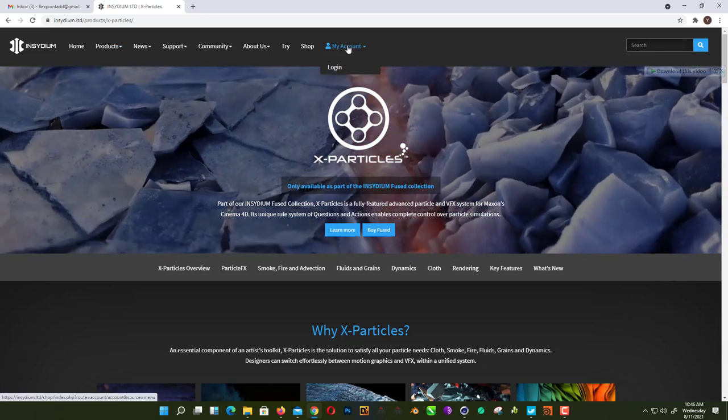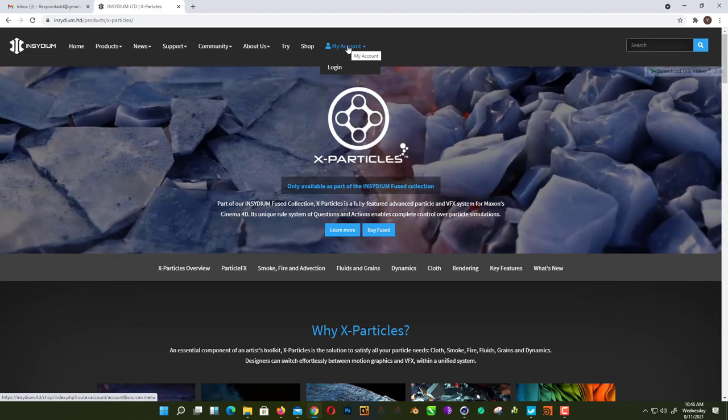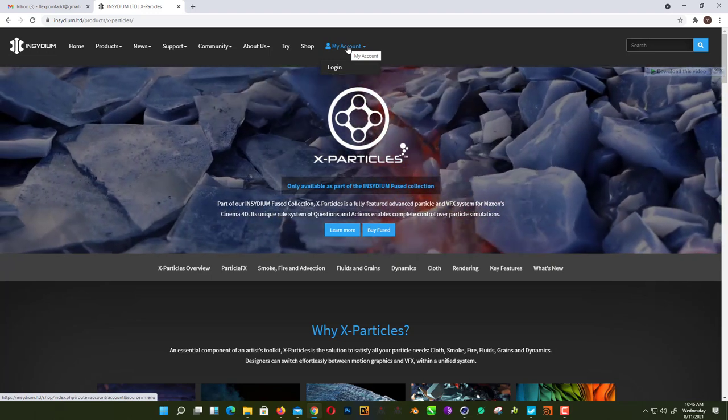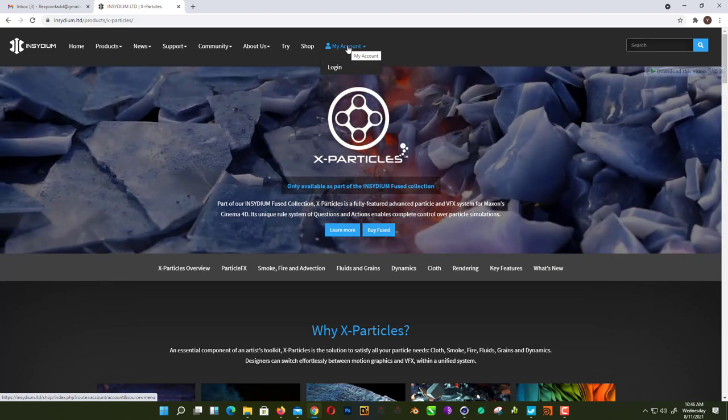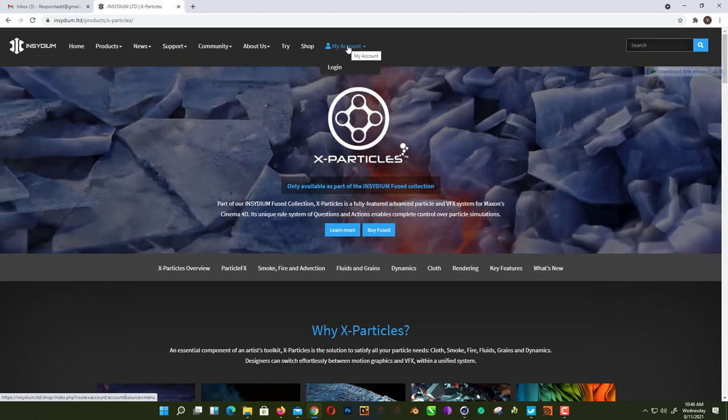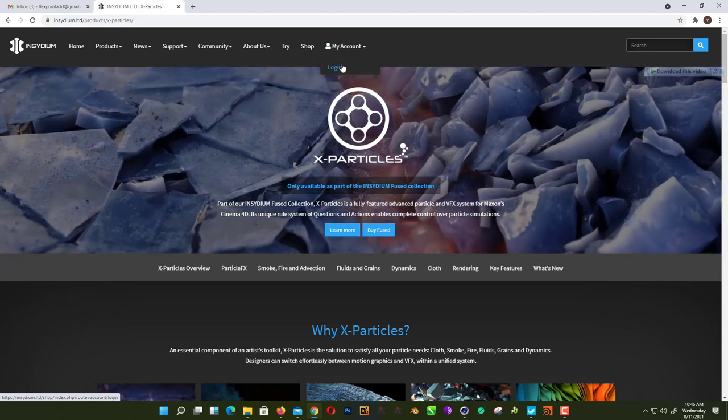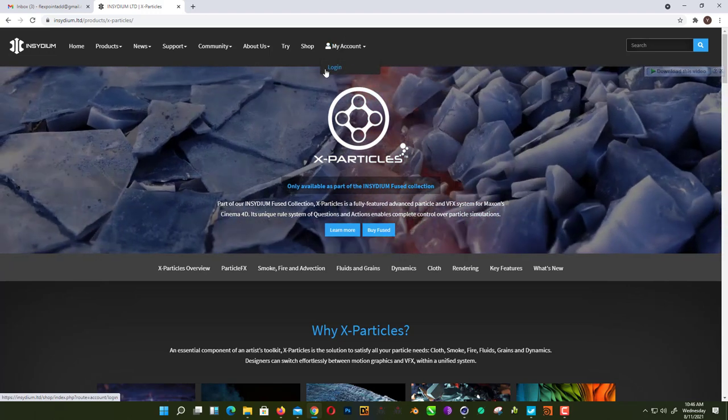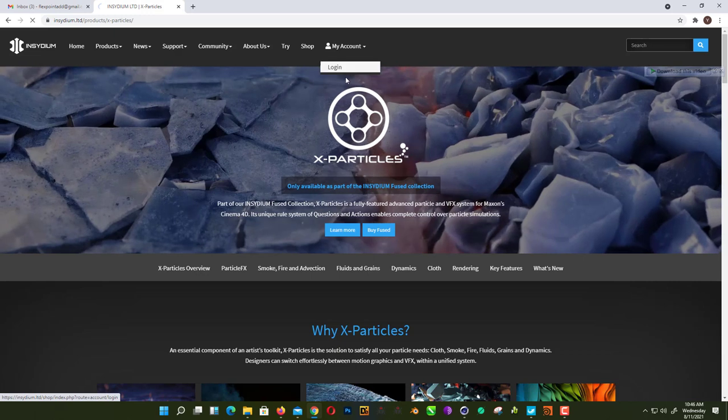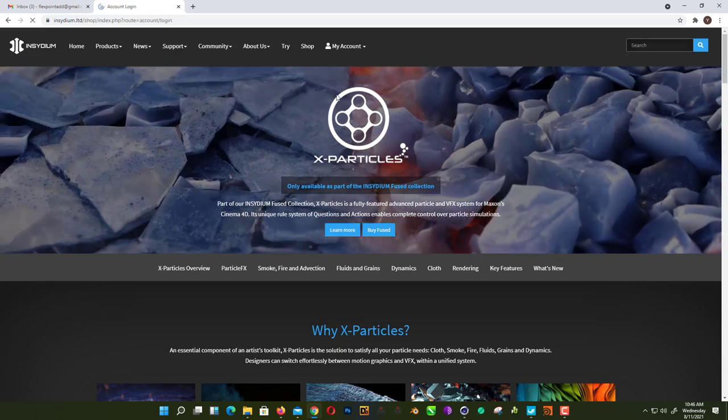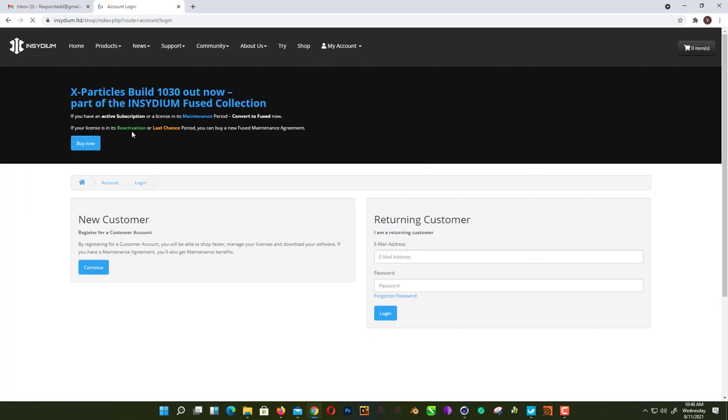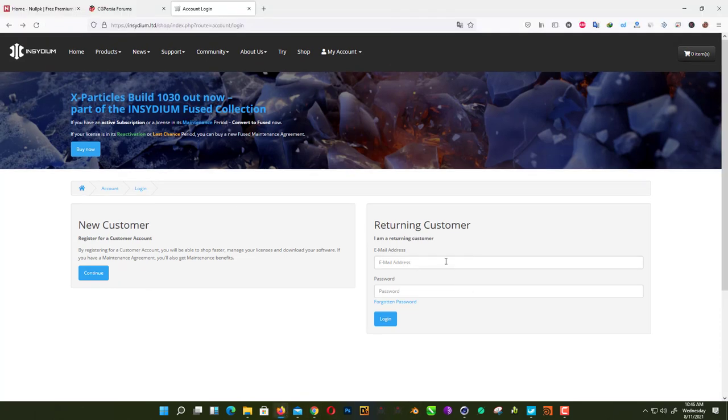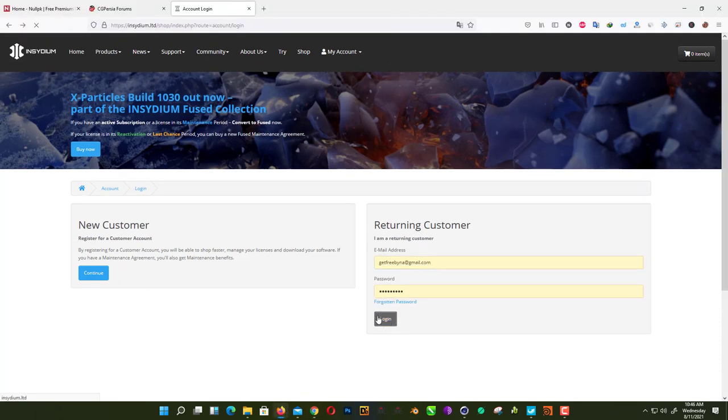If you already have a 30-day X-Particles trial, you need to create a new account. It's not going to work with the old account. You need to create a new one, otherwise you won't get your account. So here we create a new customer. I already have an old account, as you can see here I will show you.